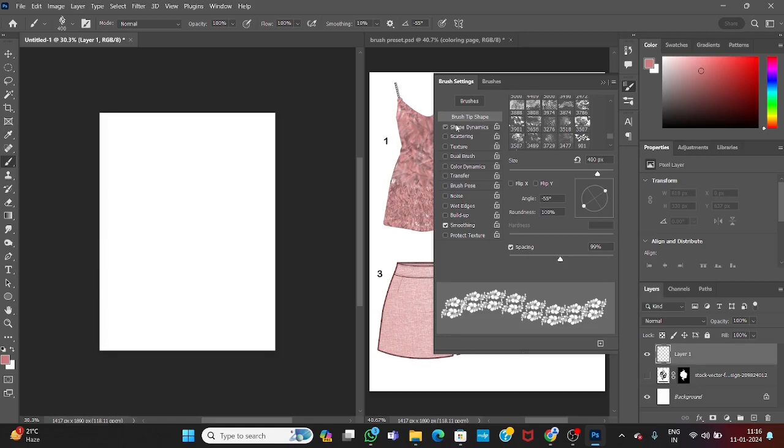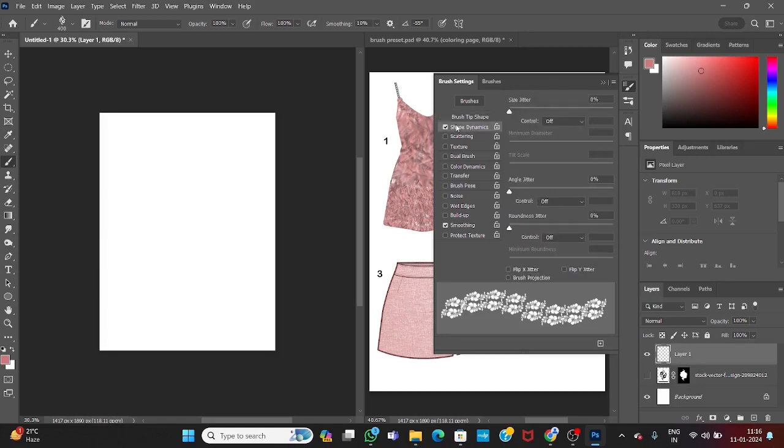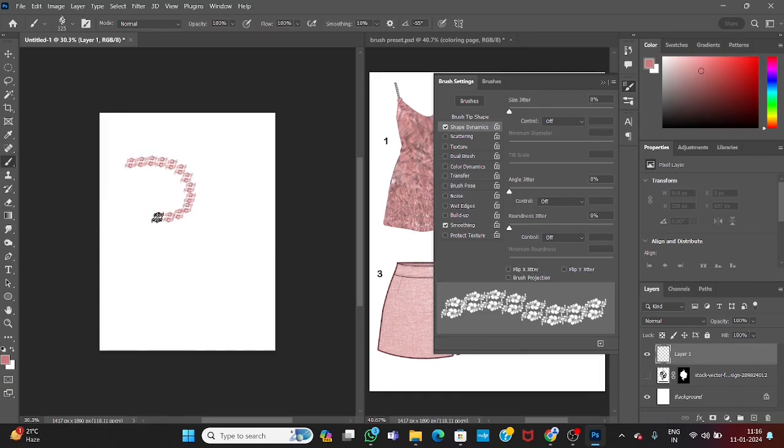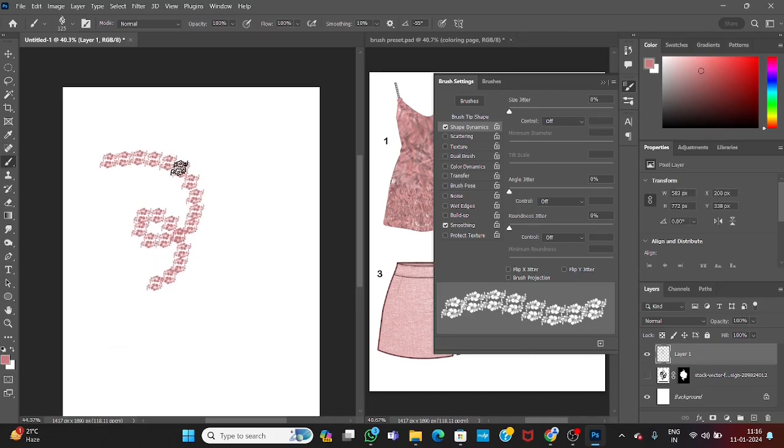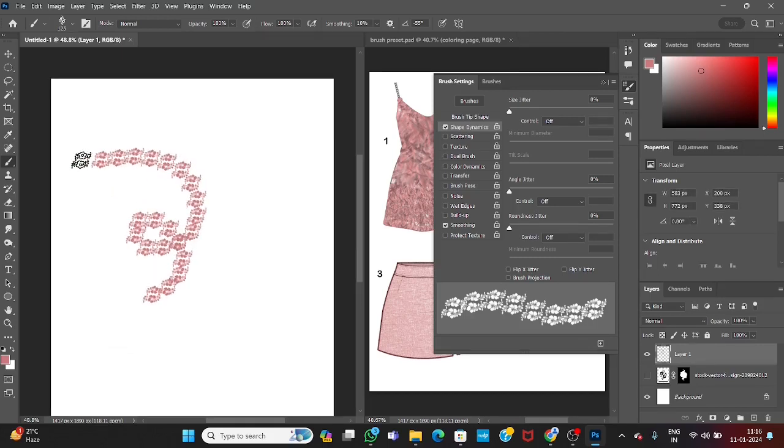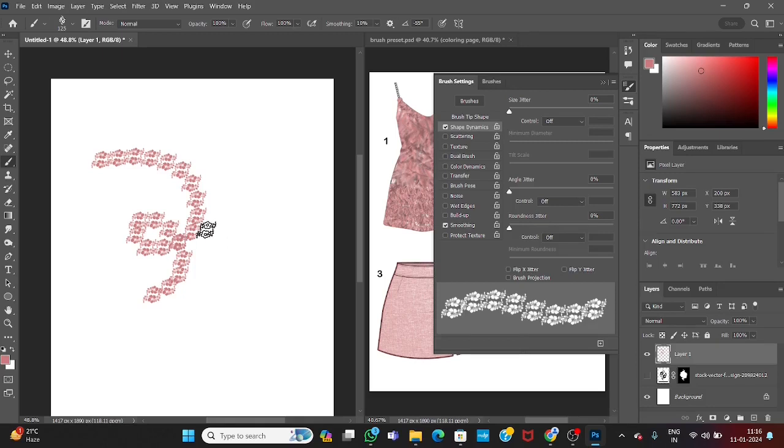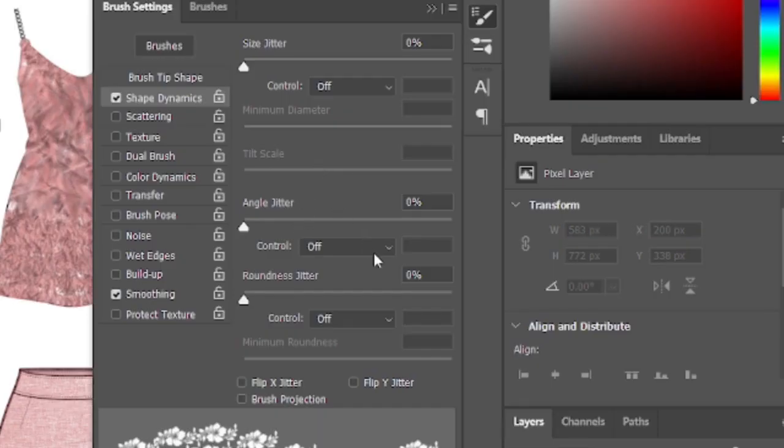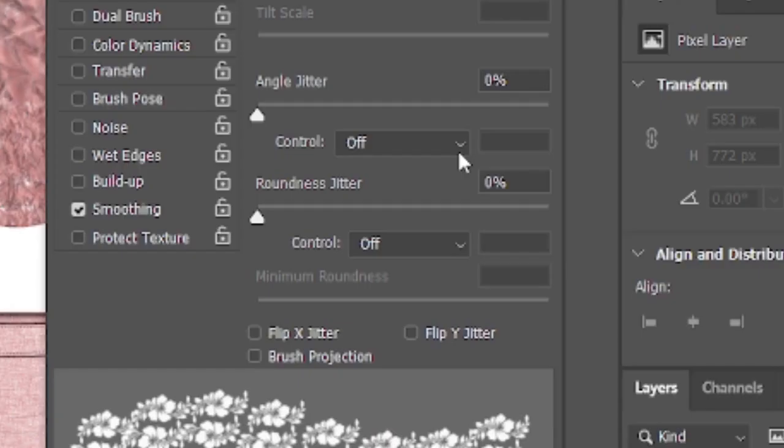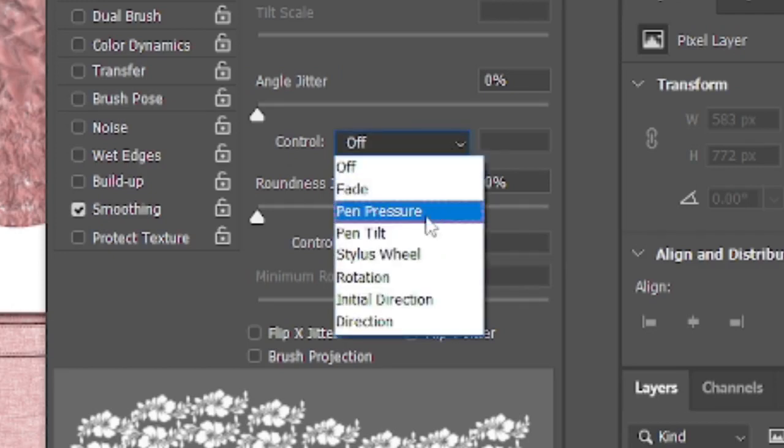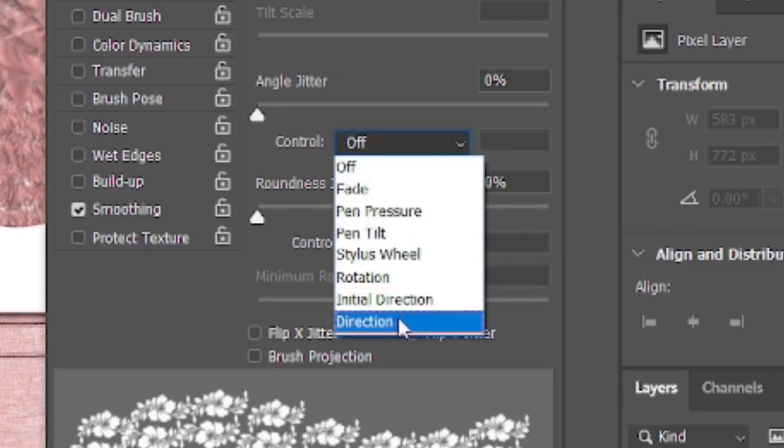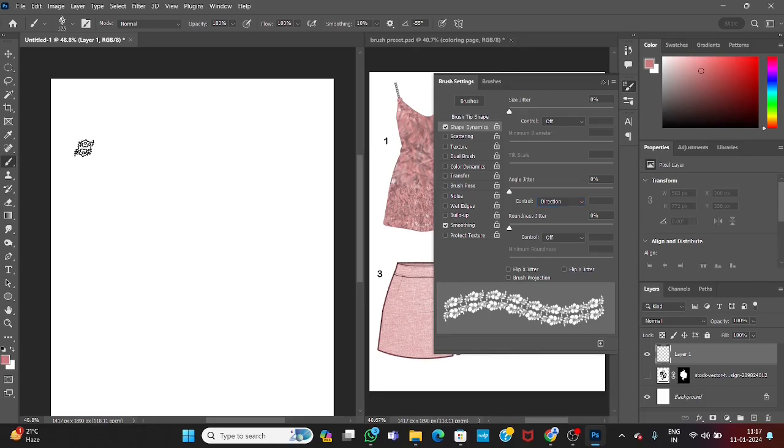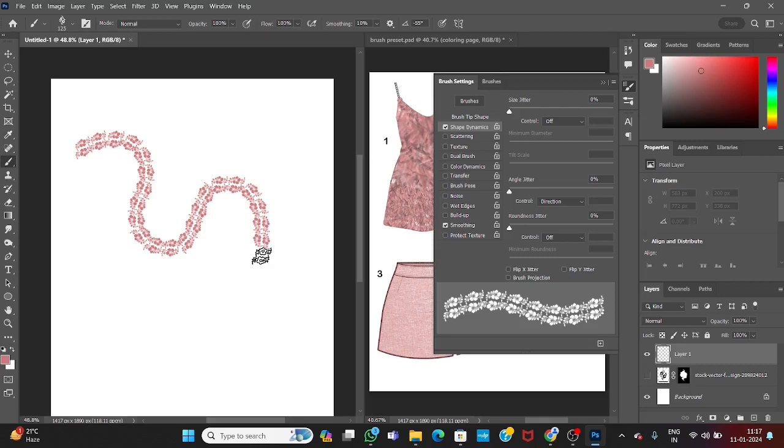Now come to shape dynamics. Here you can see, our lace is not going around the curves, its angles are straight. So we want this more natural. For this go to shape dynamics. At the angle jitter, select direction. Now your lace will move in the direction of your dress flow.